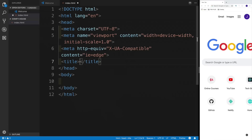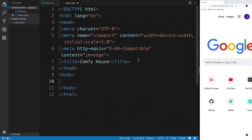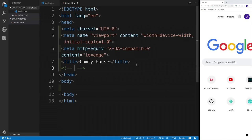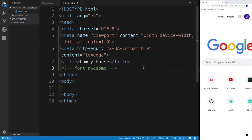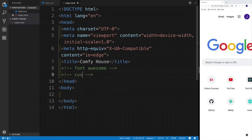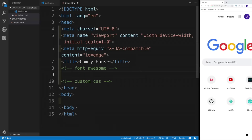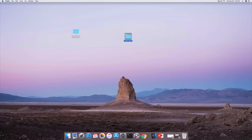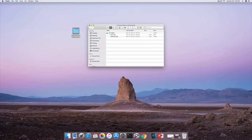Here we can write a different name - we can say 'Comfy House', that will be my project name. Right after the title there are going to be two things that we need to import: one of them is going to be the CSS file and the second one will be Font Awesome. So I can say 'font' for the Font Awesome link, then why don't we do custom CSS - that's going to be our custom CSS file.